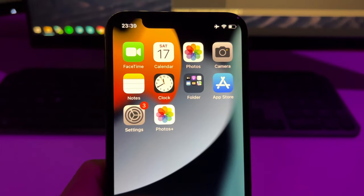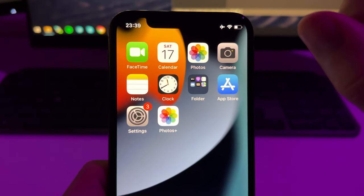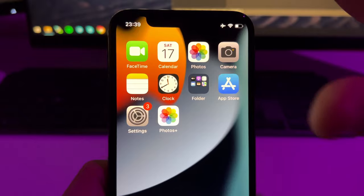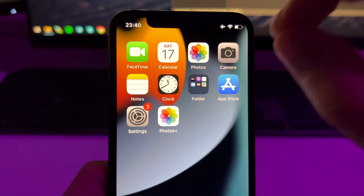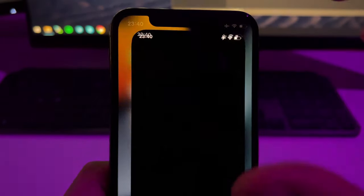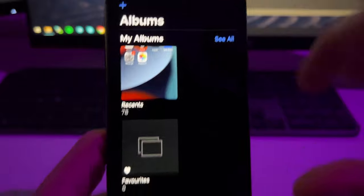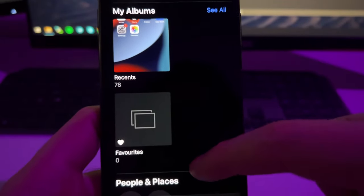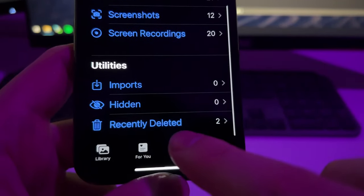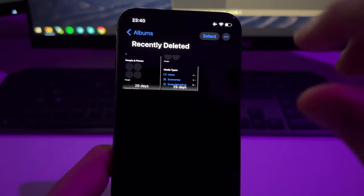But first, if you are new and you have deleted your iPhone photos or videos and you want to recover them, do this step first. Go to the Photos original app, then go to Albums, scroll down and go to Recently Deleted.